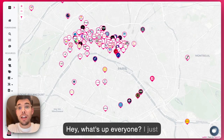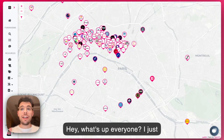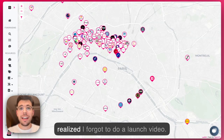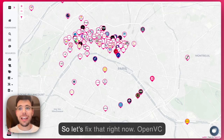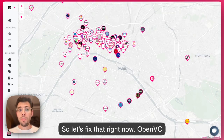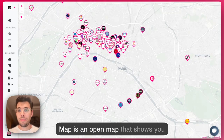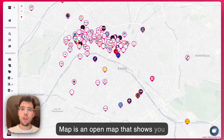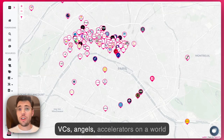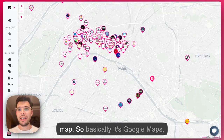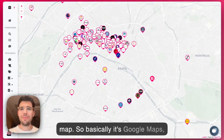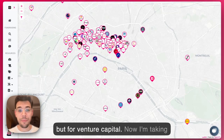Hey, what's up everyone? So I just realized I forgot to do a launch video, so let's fix that right now. Open VC Map is an open map that shows you VCs, angels, and accelerators on a world map. So basically it's Google Maps, but for venture capital.